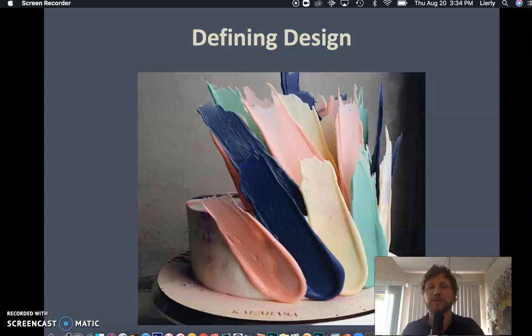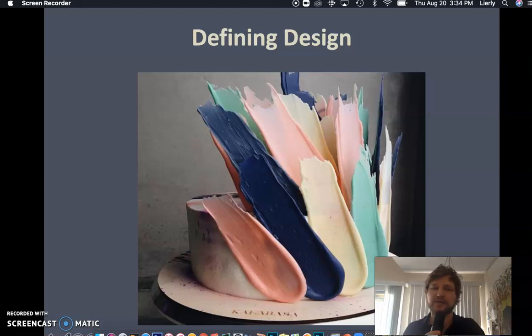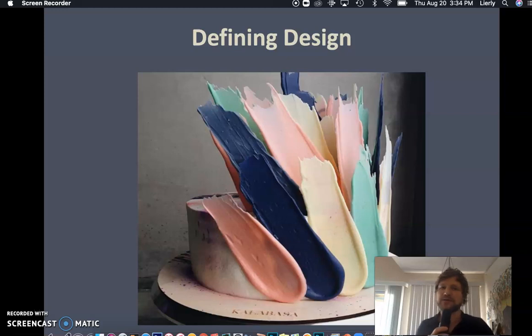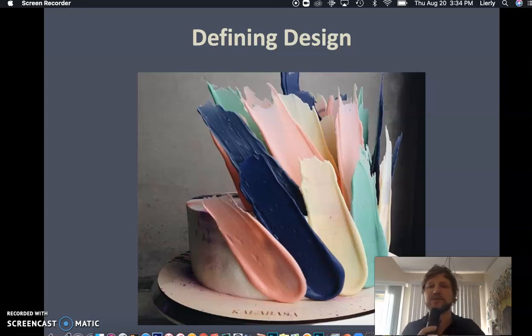Hello and welcome to Better Than Art School. In this lecture, I'm going to be talking about design. First, I'm going to define it in the most broadest terms I can, and then I'm going to talk more specifically about two-dimensional visual design.